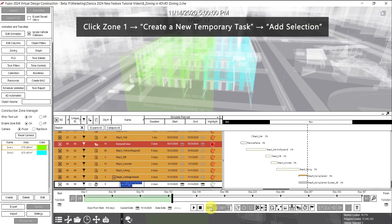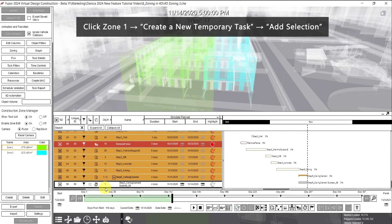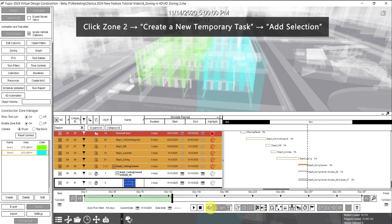Next, click Add Selection. Skip duplicates. Now it's added to a task. Then for Zone 2, do the same thing. Click Create a New Temporary Task, then Add Selection. Make sure Zone 2 is clicked. Now it's added to the 4D simulation.